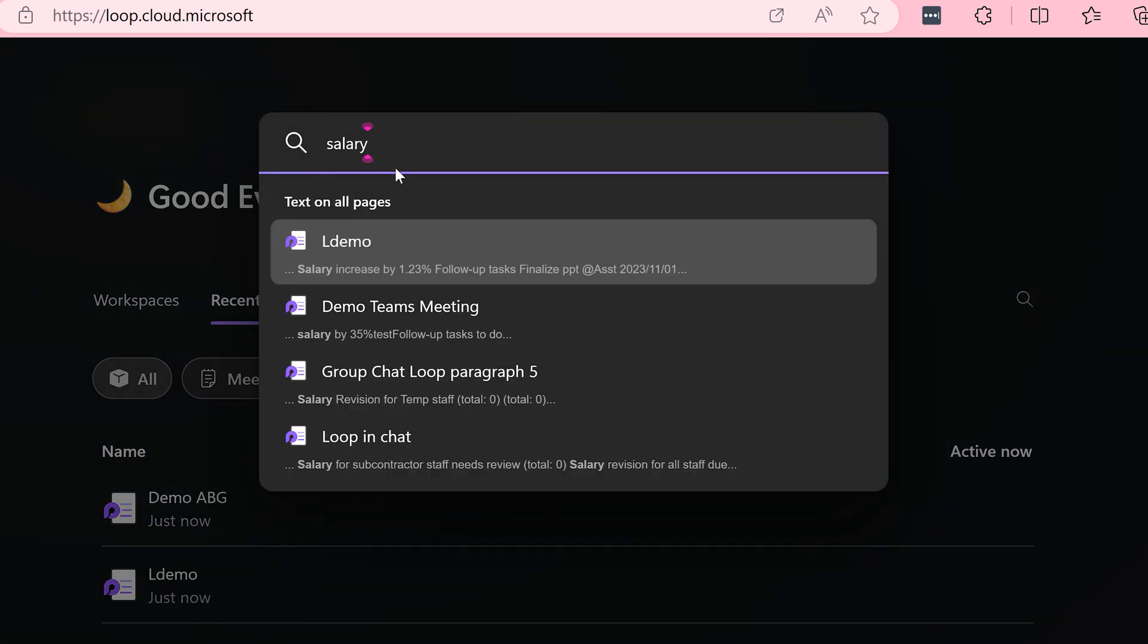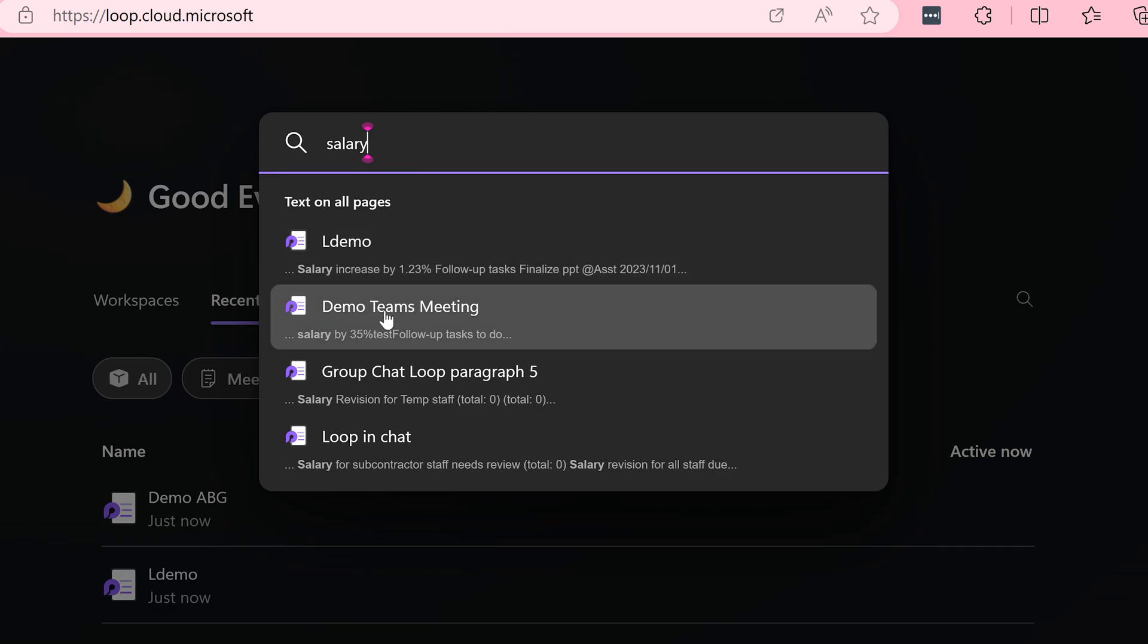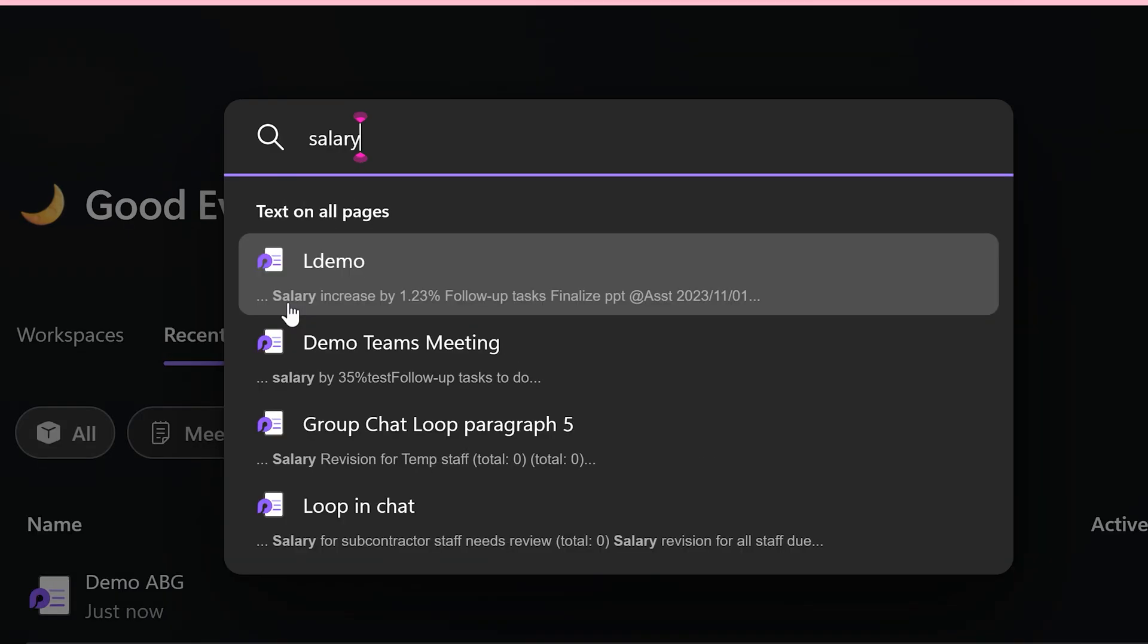Mind you, this search is across all Loop items. It is not specific to Teams meetings. However, the meeting name will appear here and the search condition will also be shown in bold.